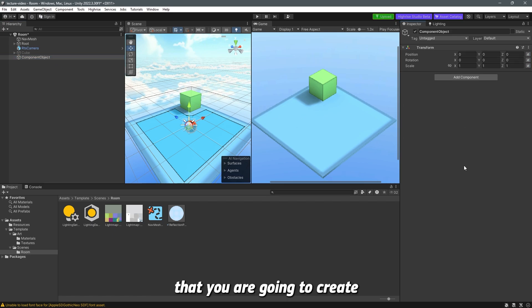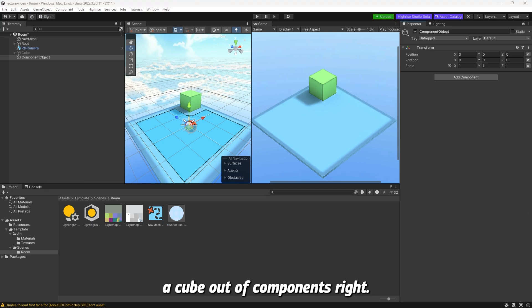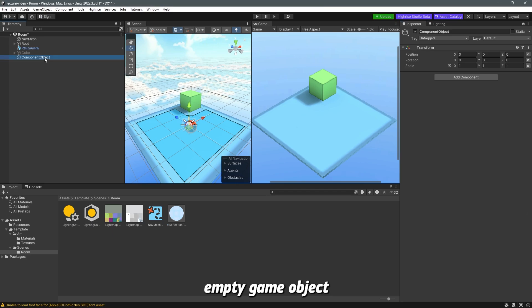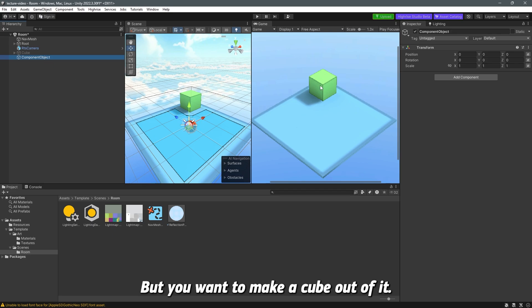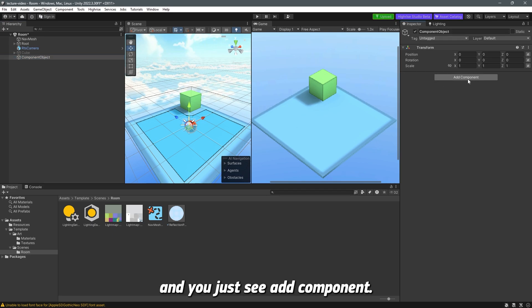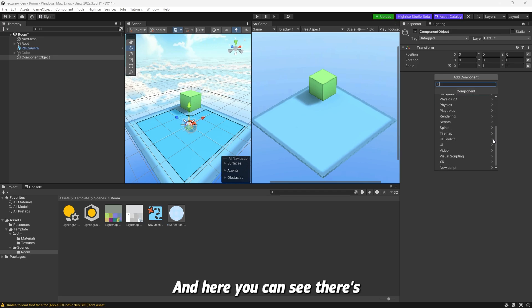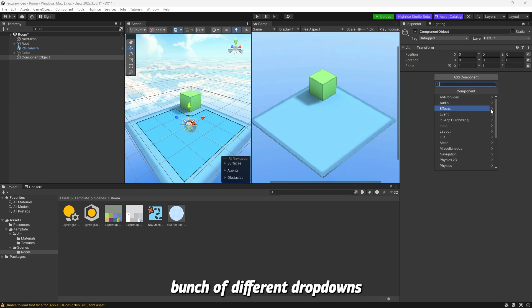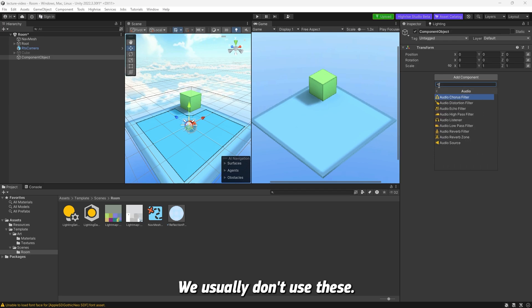Let's assume that you are going to create a cube out of components. You basically have this empty game object that you can't even see in the scene, but you want to make a cube out of it. You go to the inspector and see add component.